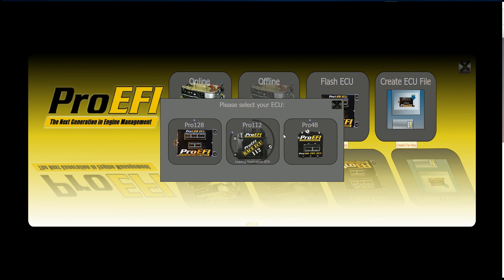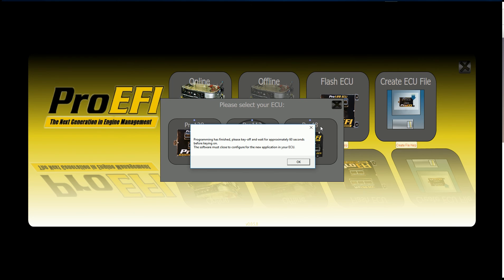Then once this is done, we just need to cycle the key, and that will store the values into permanent memory. Then you turn the key back on, and you're ready to start calibrating.